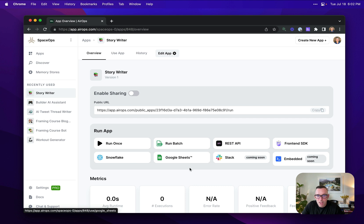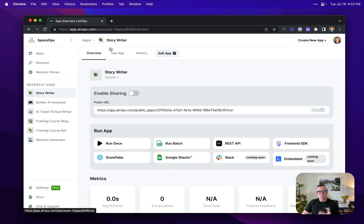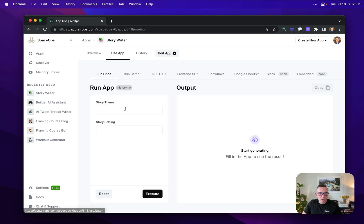We also have others, including Snowflake and Google Sheets and more coming soon. Once my application is live, I'm just going to run it one more time in here.